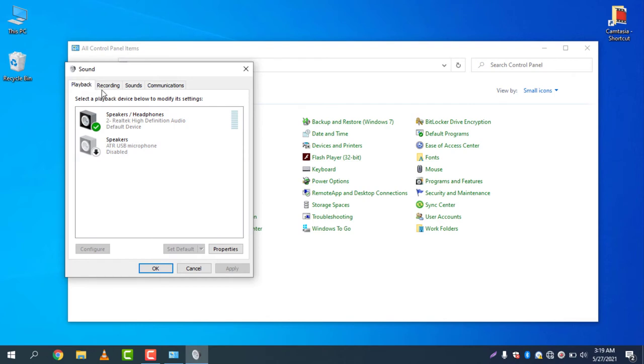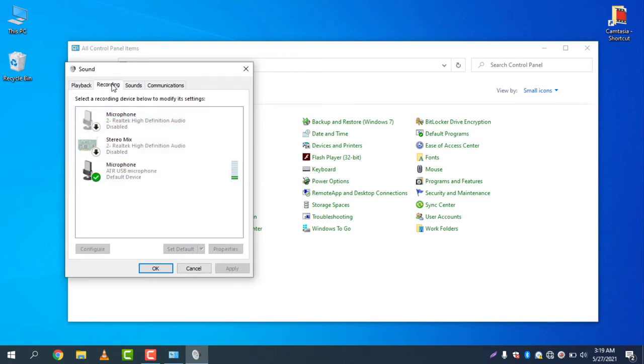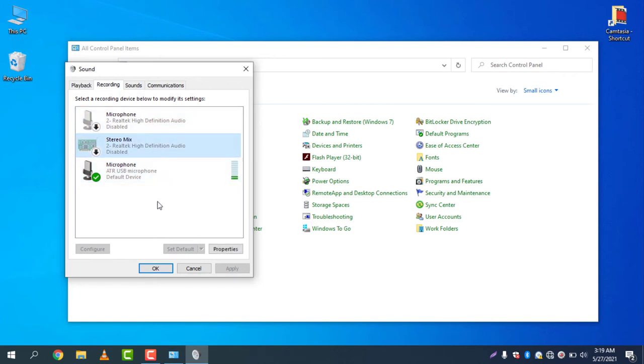The default Realtek High Definition Audio device is now currently running. For the recording, I only kept enabled my 8-Year USB Microphone that I am talking with right now, and other microphones are now disabled. This is the way how you can disable the devices.